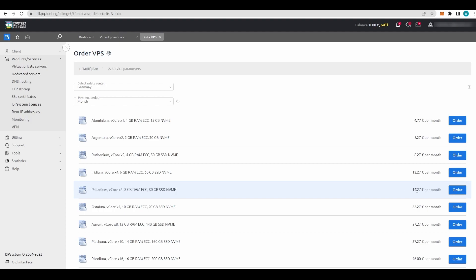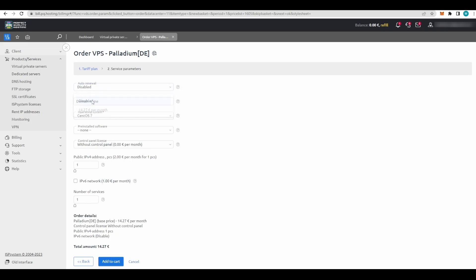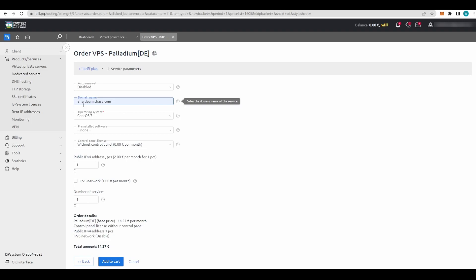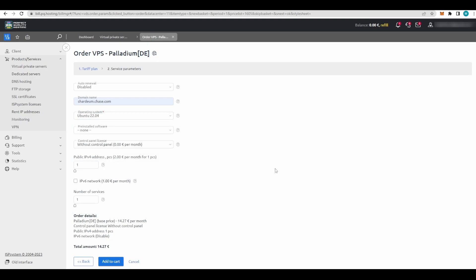This is the one I suggest you choose - it costs 14.24 euros per month. Click Order. First step: go here to auto-renewal and disable it so this service will not drain this amount of money from your wallet every month, only one time. Next, the domain name should be sharedium.chase.com. Operating system should be Ubuntu 22.04. Everything else you do not touch, and you click Add to Cart.